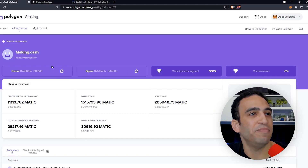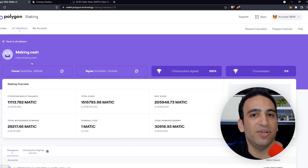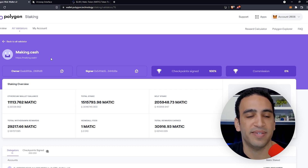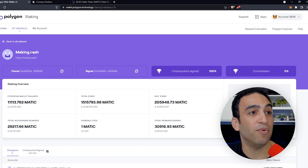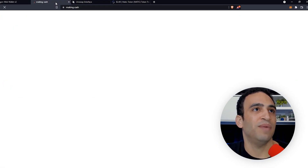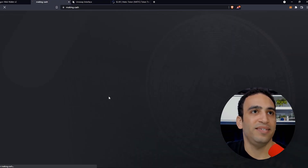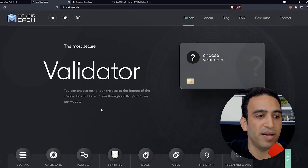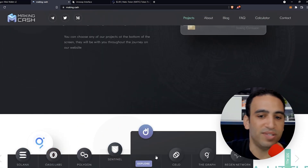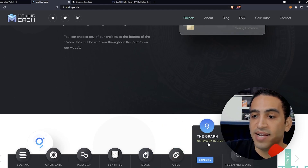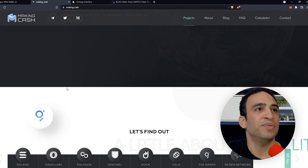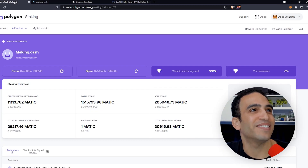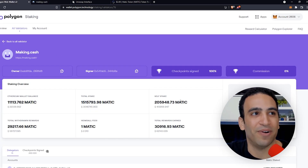This particular validator interested me because they had their URL filled out in their profile, which helps you make decisions when choosing a validator. You can click their URL and visit their website to learn more. Making.cash is a team of node operators that run nodes on multiple networks — not just Polygon, but also Solana, Oasis Labs, Sentinel, Cello, and even The Graph. Their website looks really nice. So let's become a delegator by clicking the Become a Delegator button.